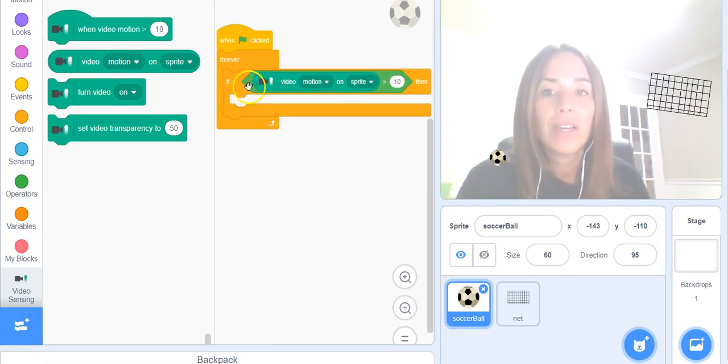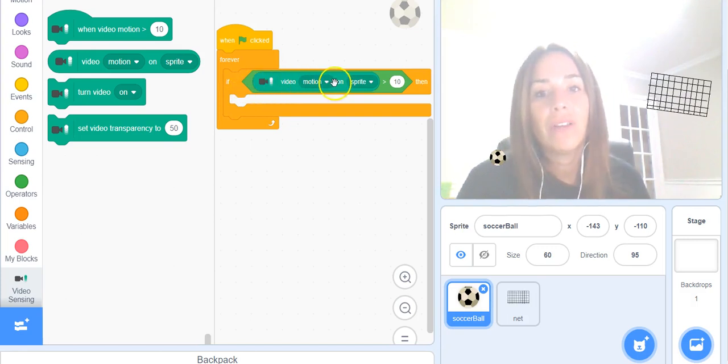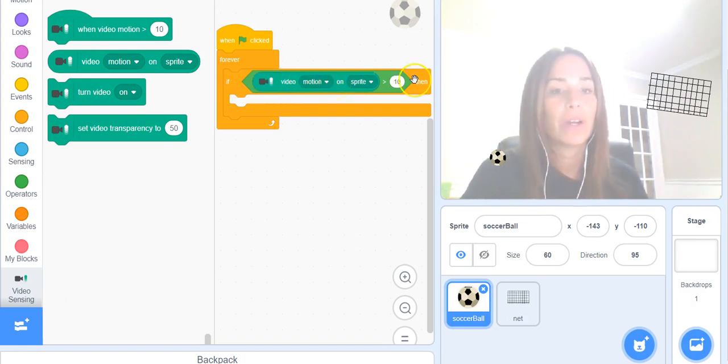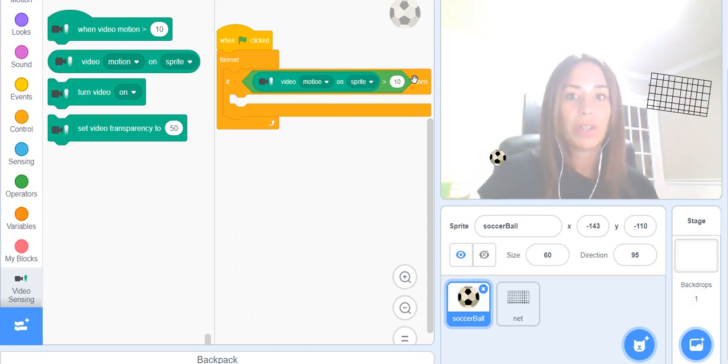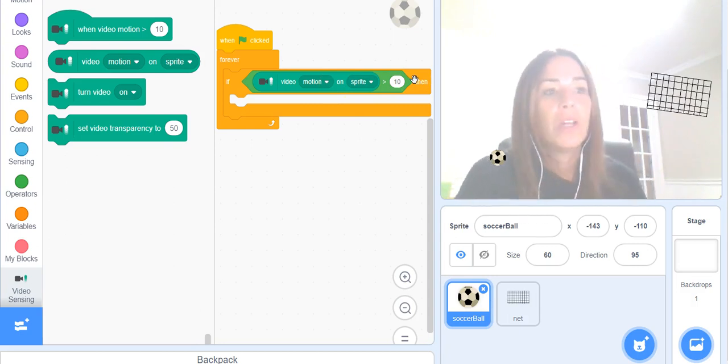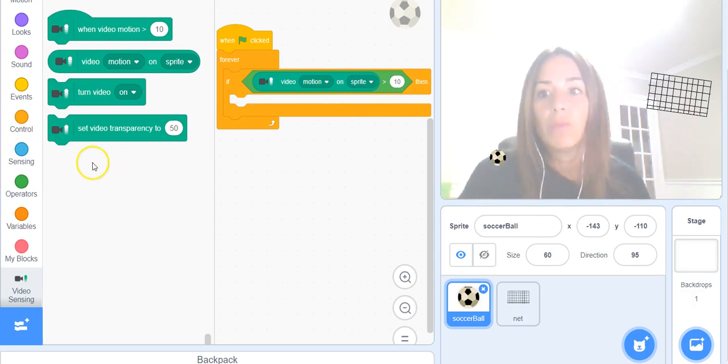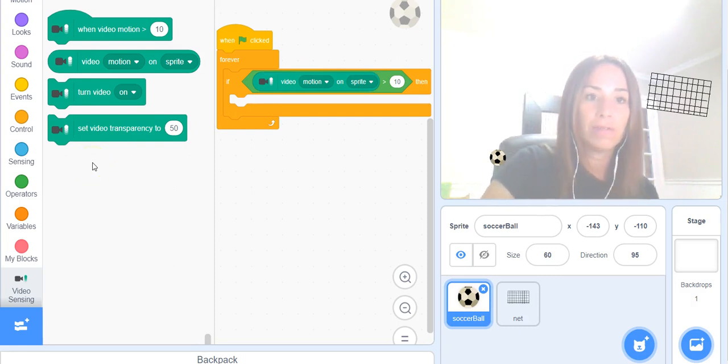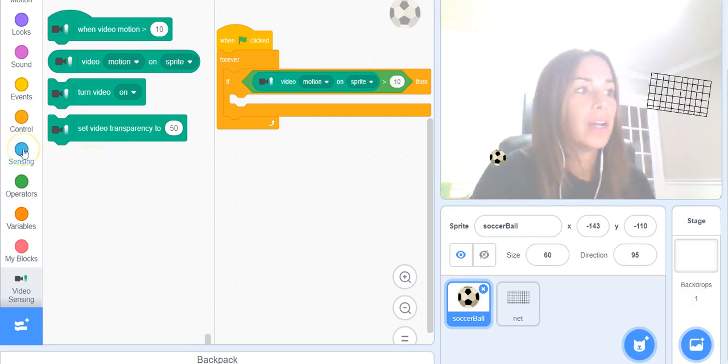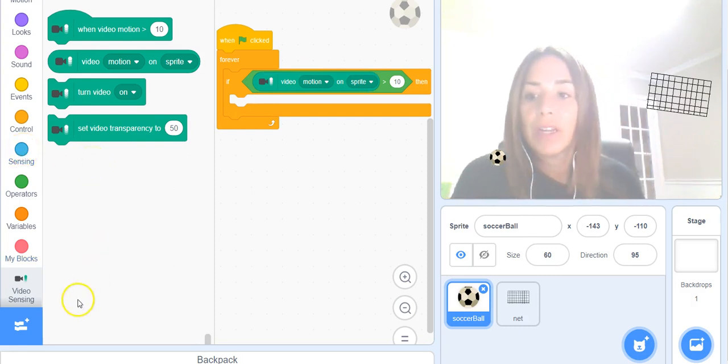So now inside of the if, it's going to check if the video motion detected is greater than 10, and if it is then we want it to do something and what we want it to do is point in the direction of the sprite.